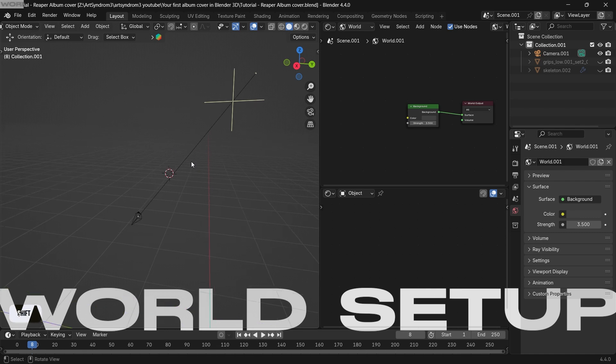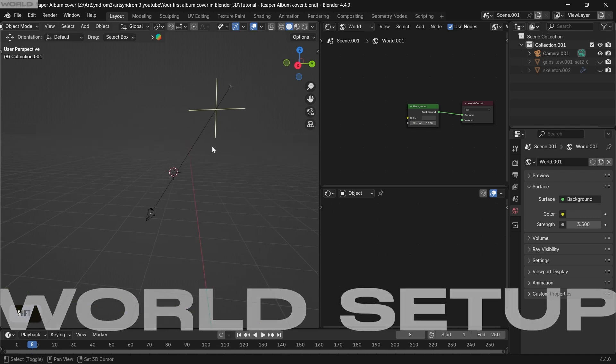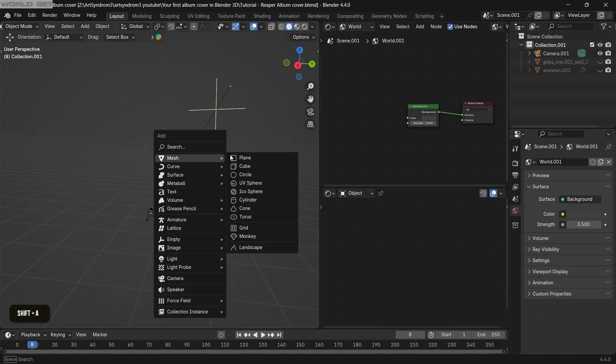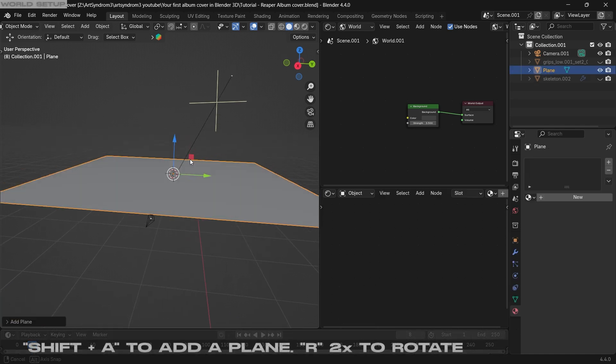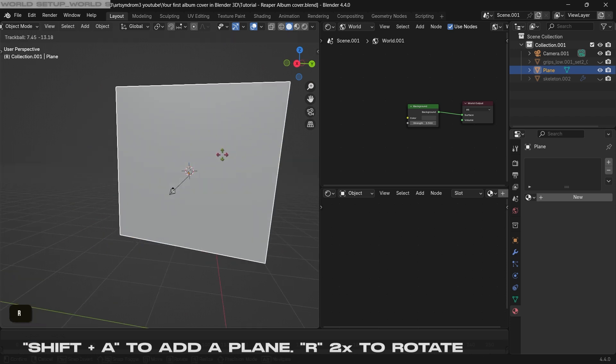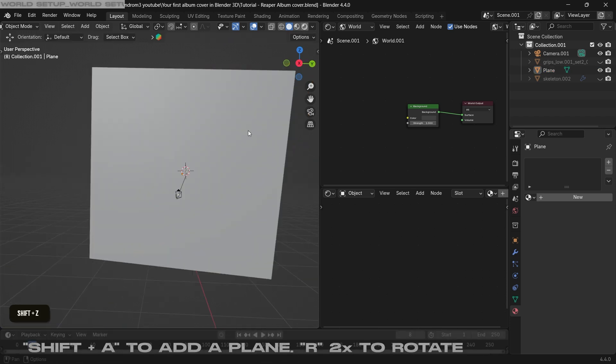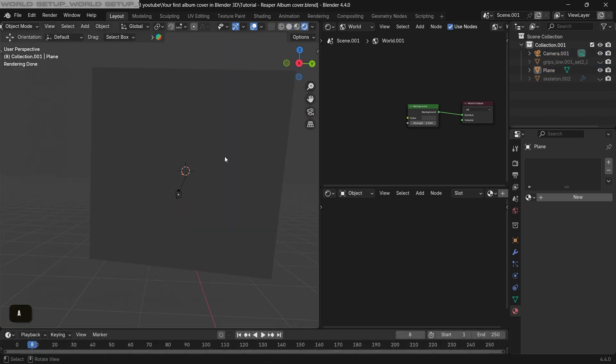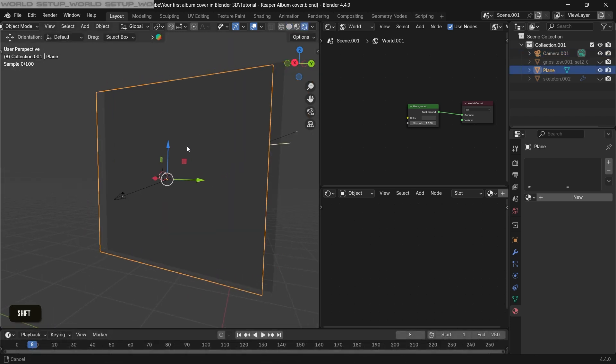For the first step, press Shift+A to add a plane, and this will act as a background. Just rotate it to be in front of the camera. I've turned on the render view here, and for the lighting we're gonna just use one HDRI that will be our main source of lighting.